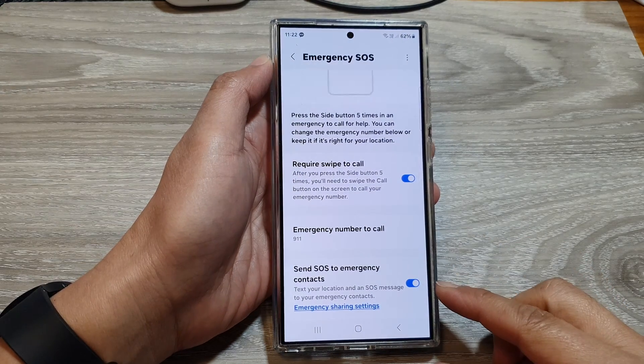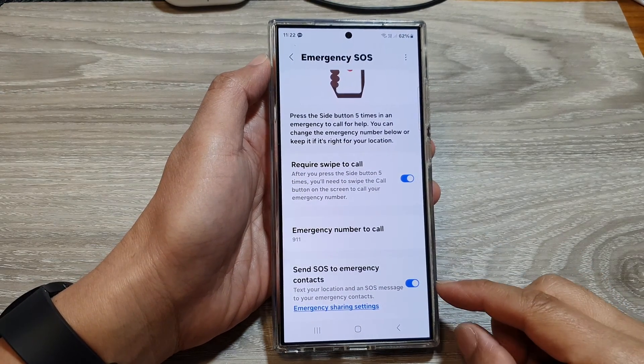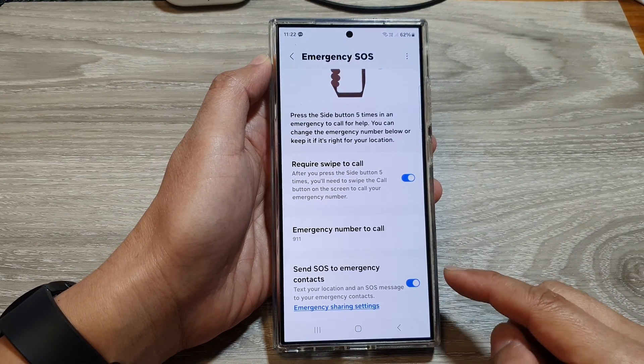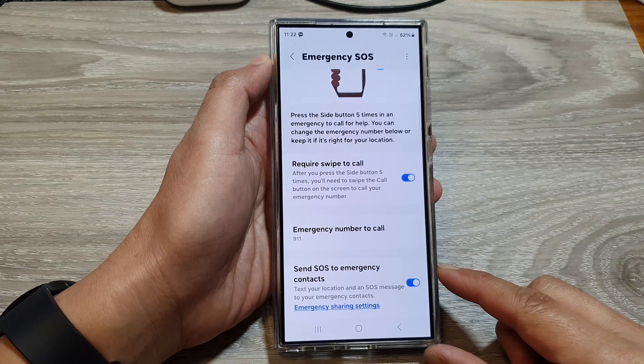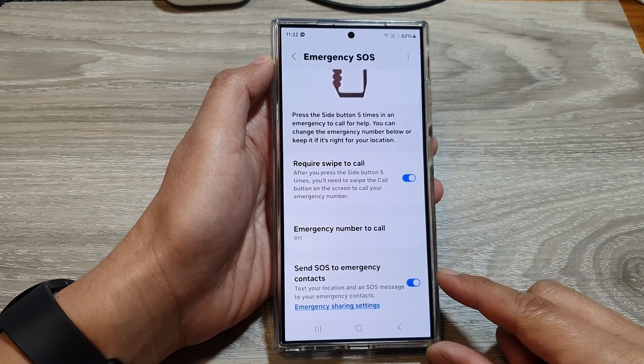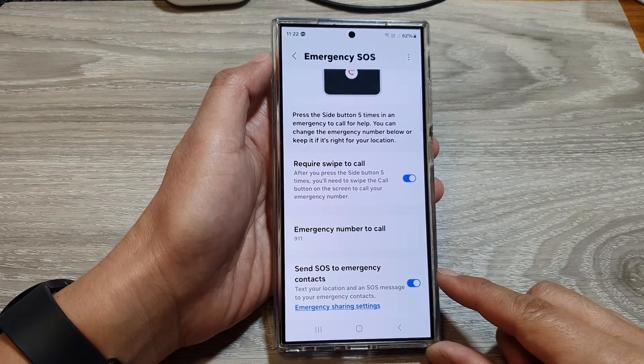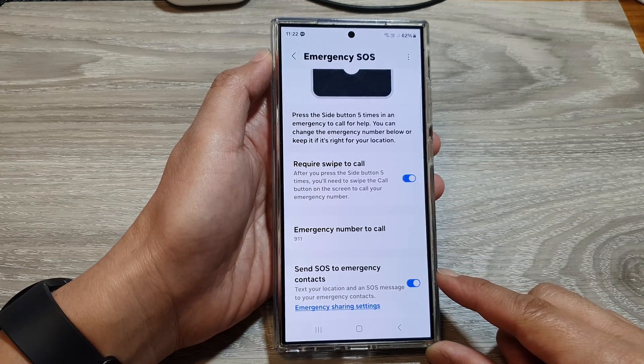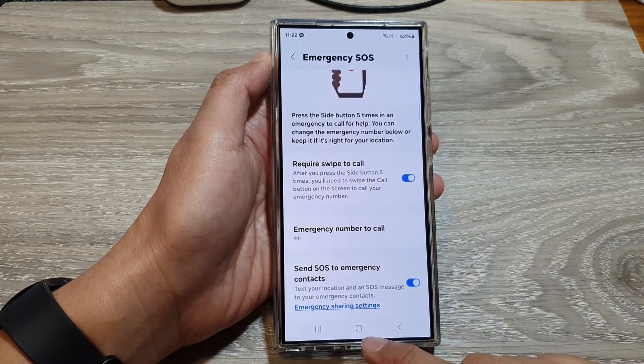How to enable or disable send SOS to emergency contacts on the Samsung Galaxy S24 series.